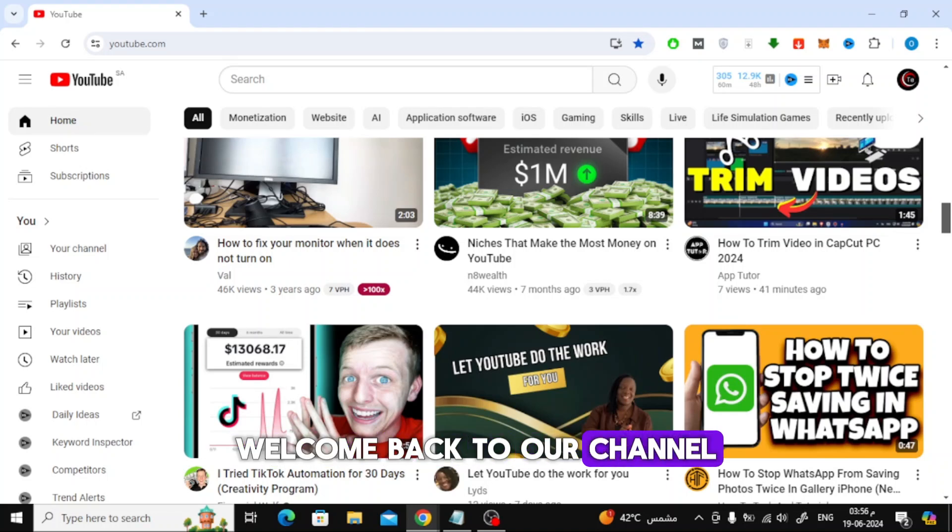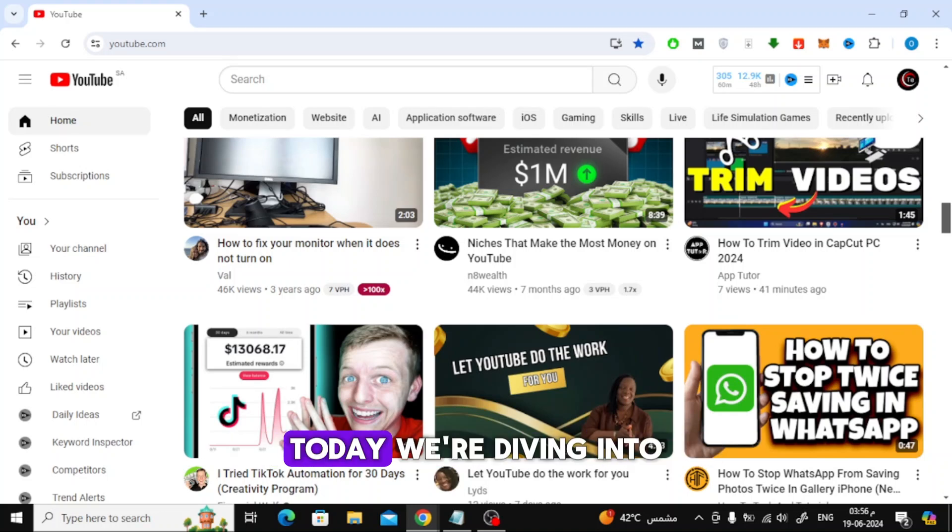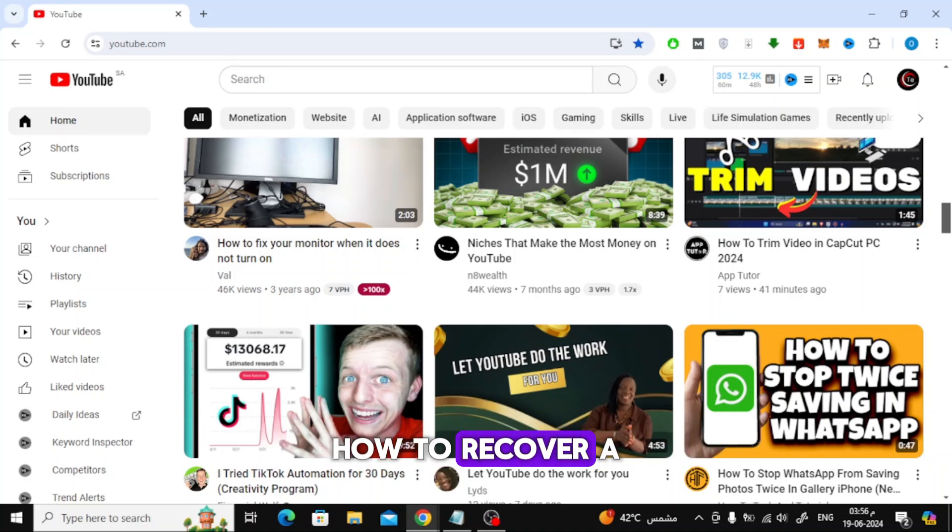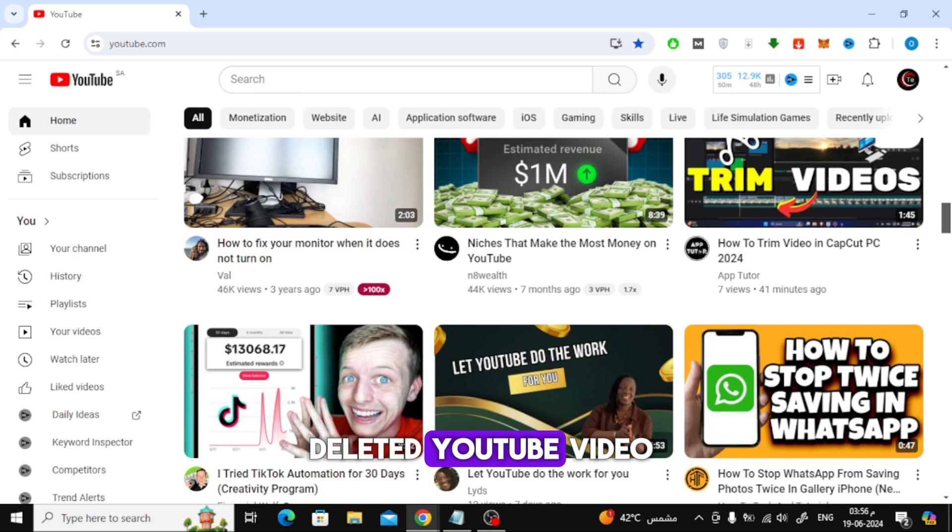Welcome back to our channel. Today, we're diving into a question many YouTubers face: how to recover a deleted YouTube video.